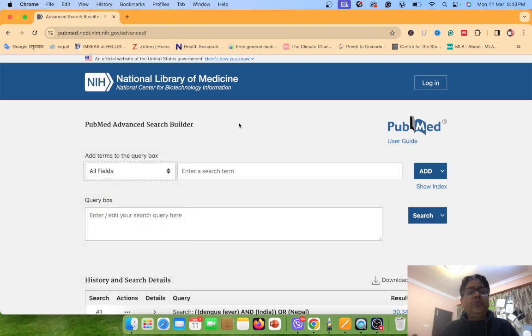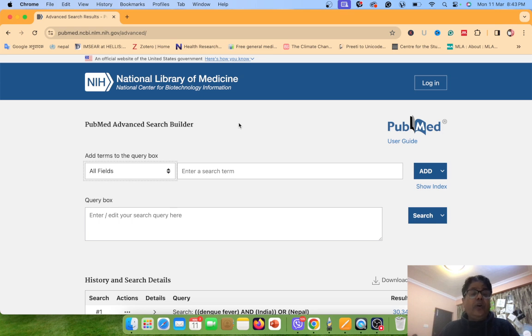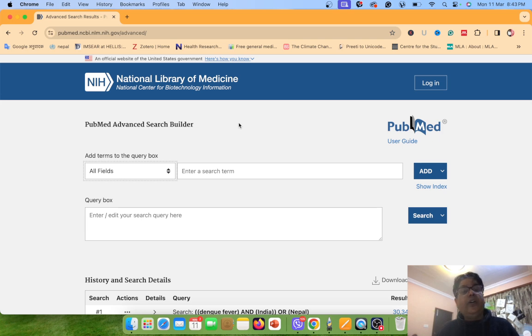This is all for now. Thank you so much. I will again appear with you to demonstrate different features of PubMed. Thank you.